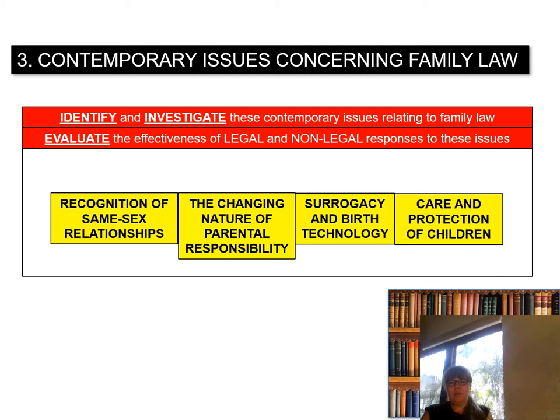Welcome to video six. We are going to start looking at contemporary issues concerning family law. You will see on page 66 you have two red boxes. The top red box is: identify and investigate these contemporary issues relating to family law. The second red box is: evaluate the effectiveness of legal and non-legal responses to these issues. This video is going to look at the recognition of same-sex relationships and the changing nature of parental responsibility.